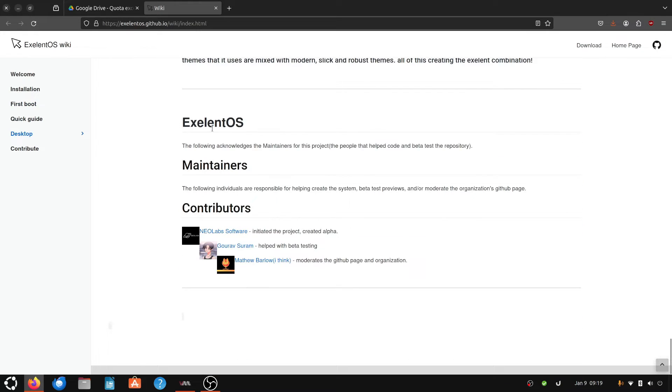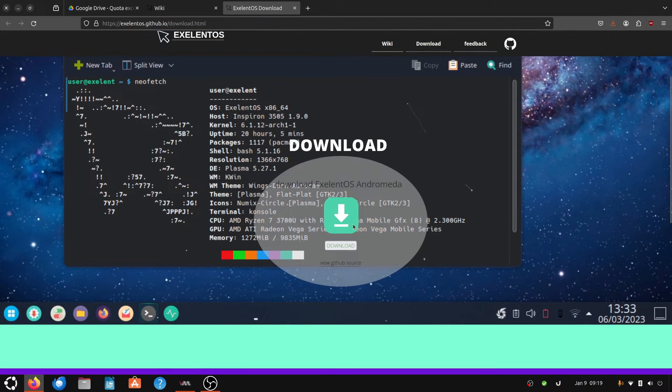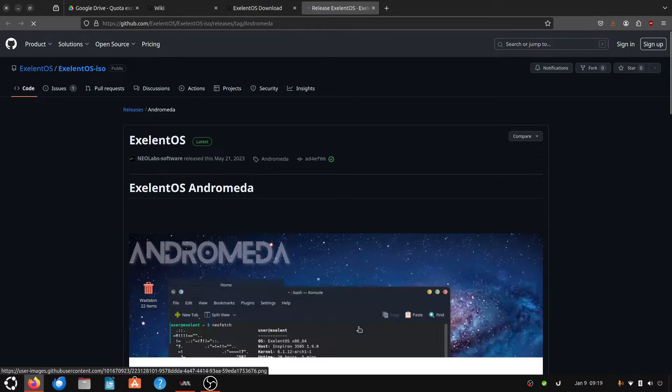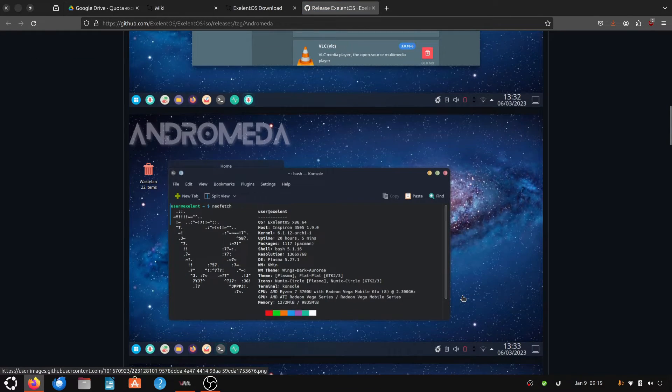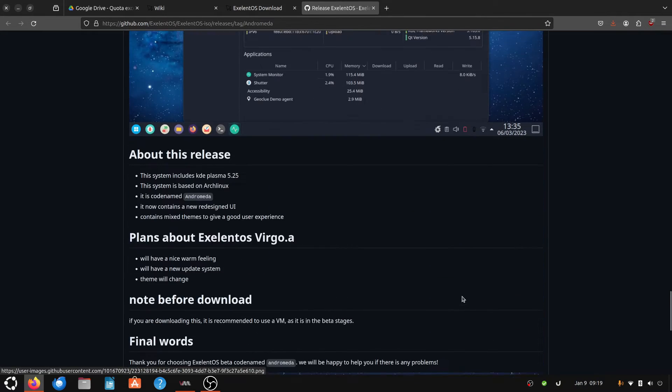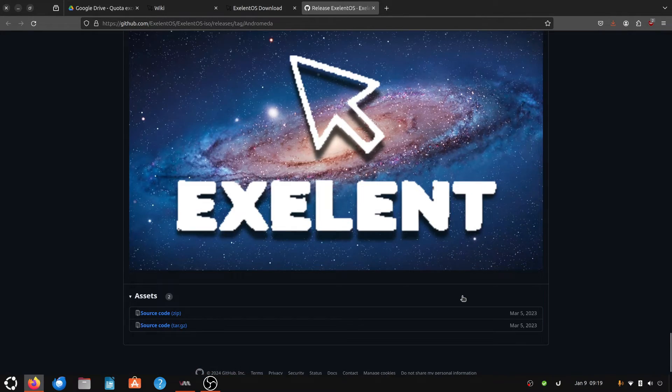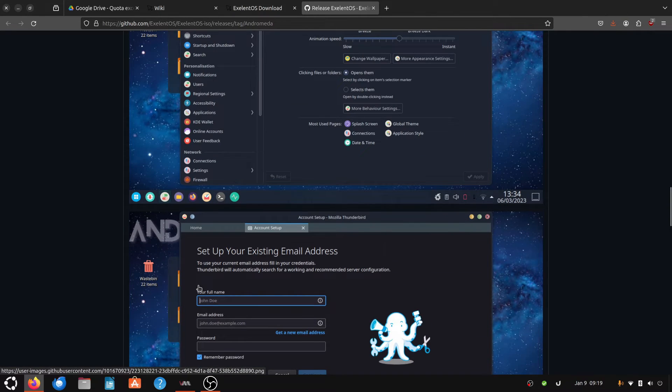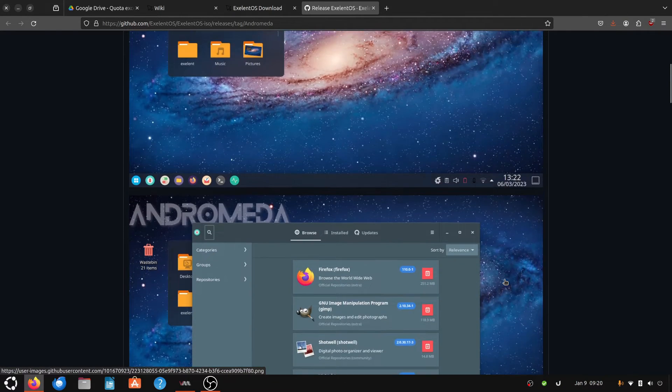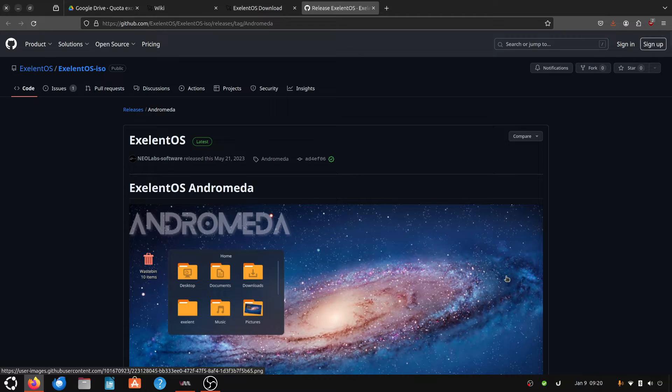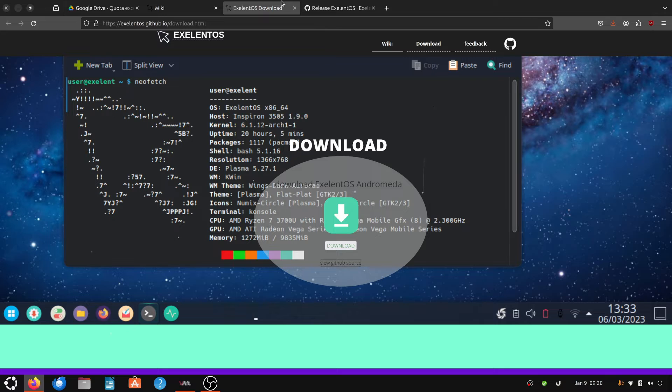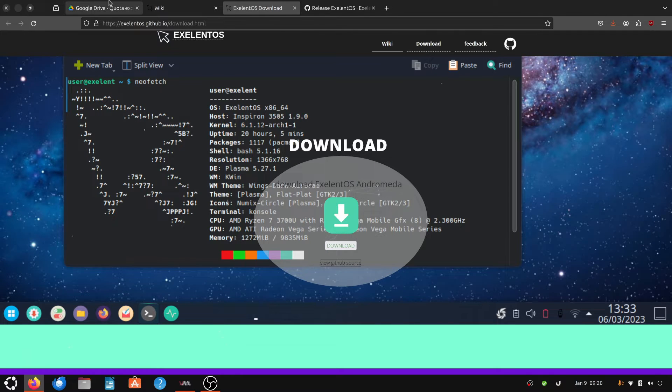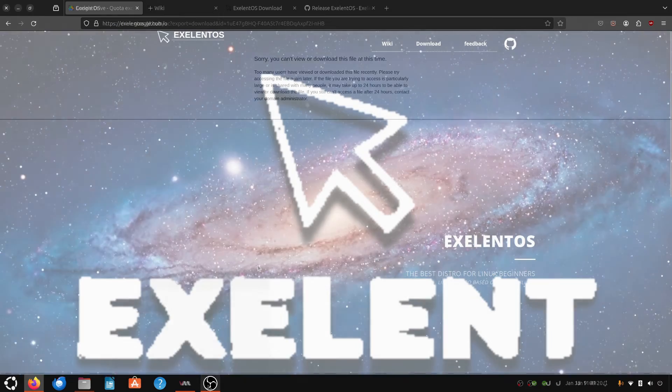Maybe there's another download link somewhere else. Let's go somewhere else here. We can get the source code zip. Okay, well this hasn't been so excellent so far, so we'll come back and I'll carry on this video at some point when I can actually get hold of the ISO image.